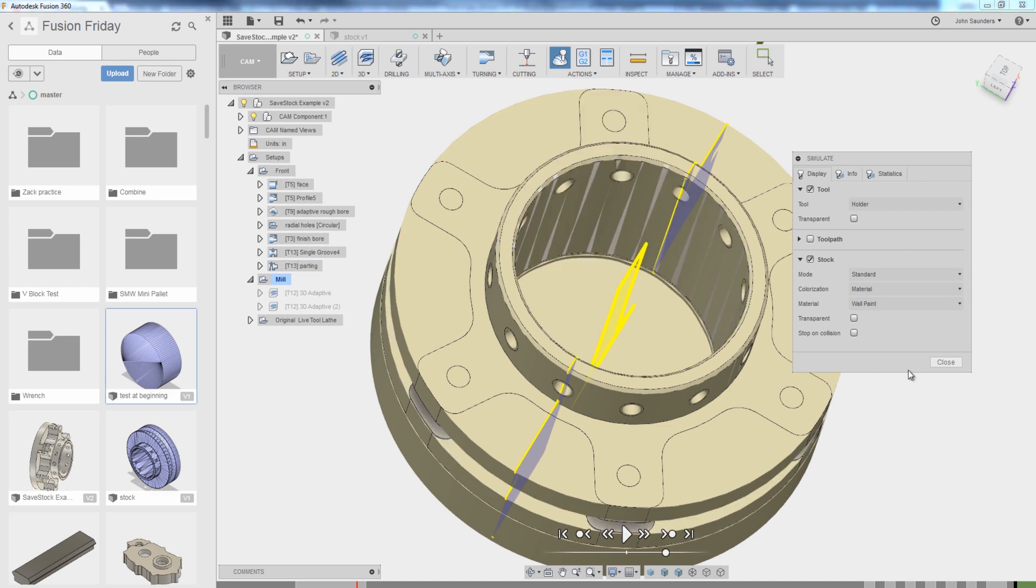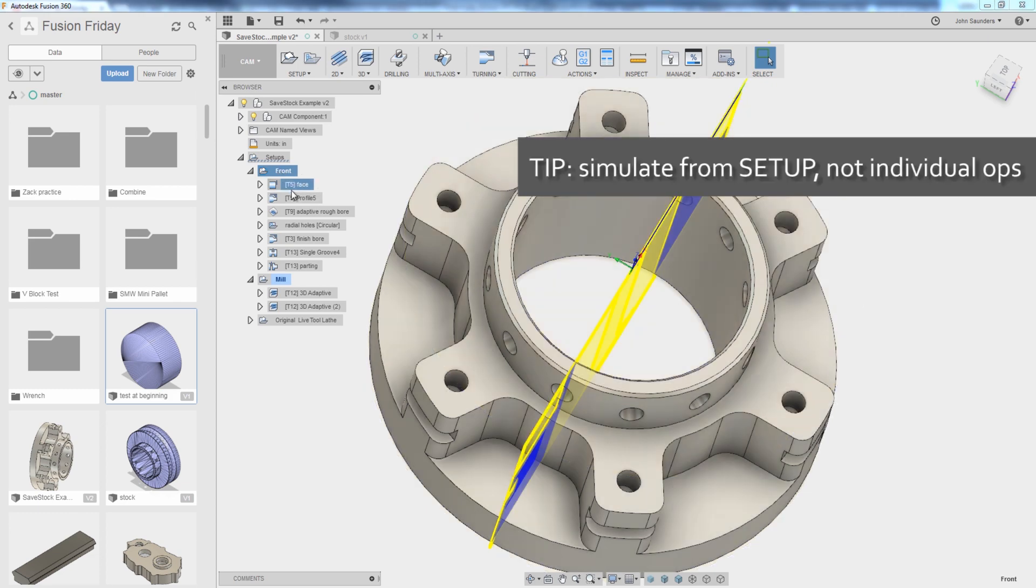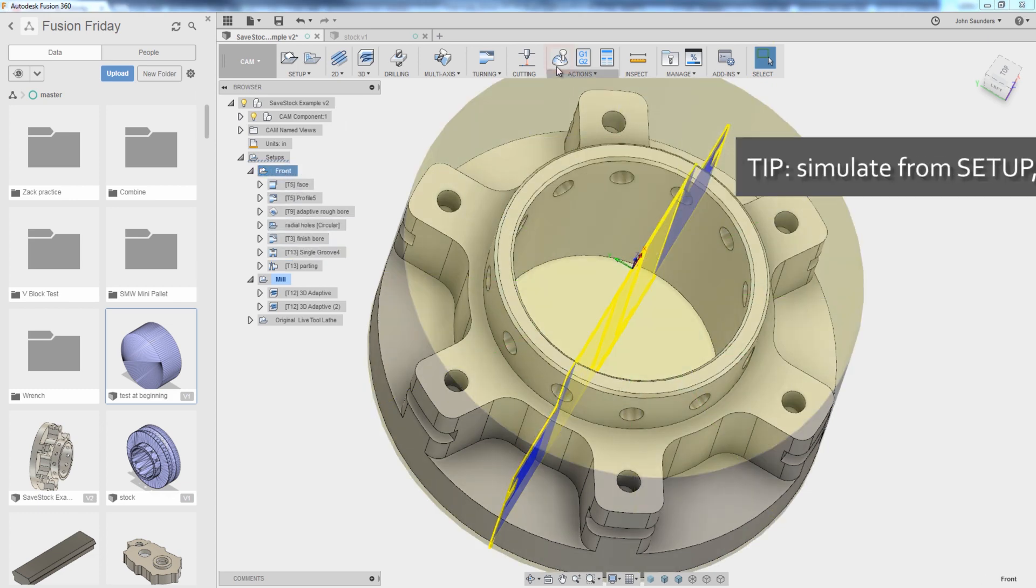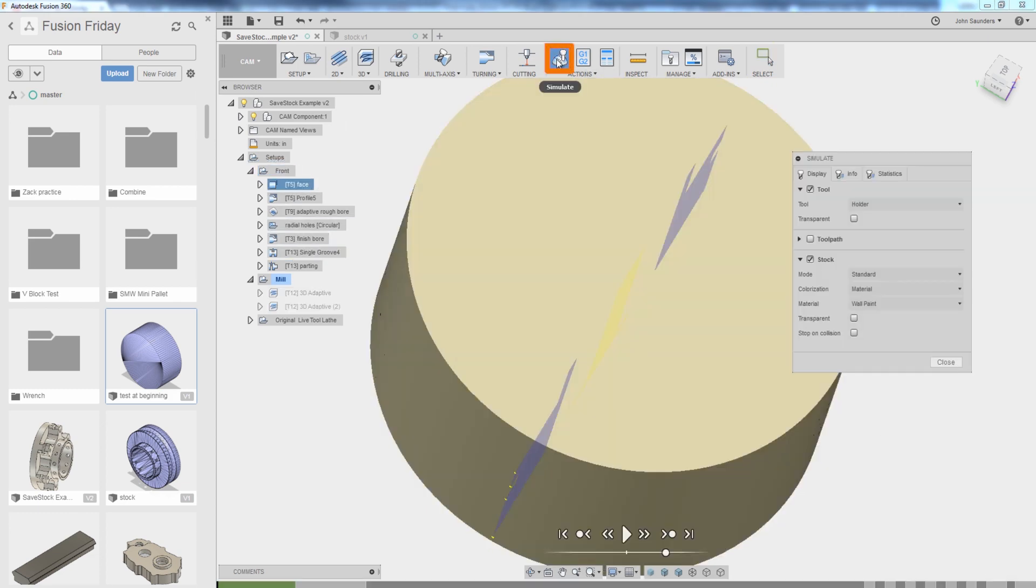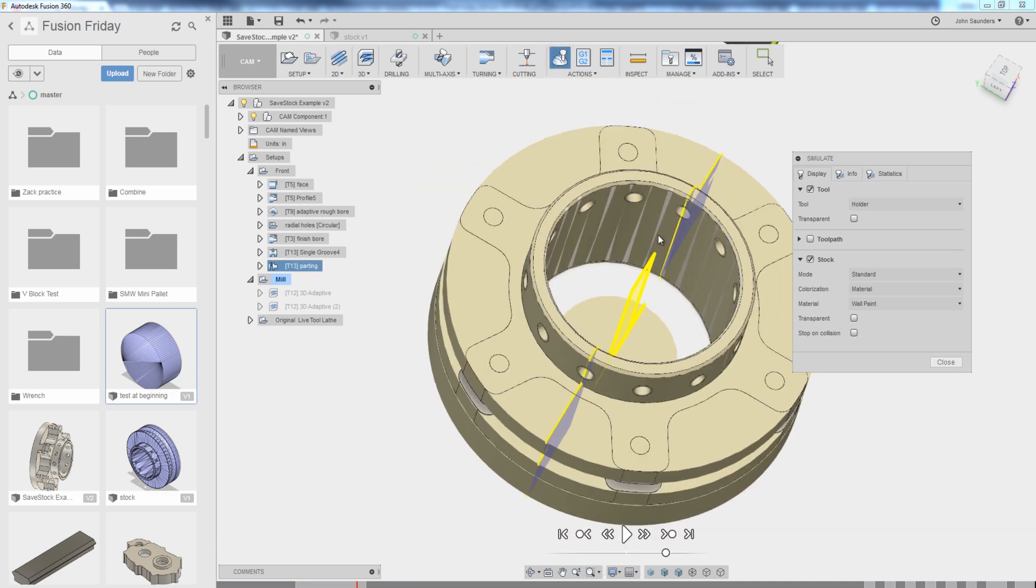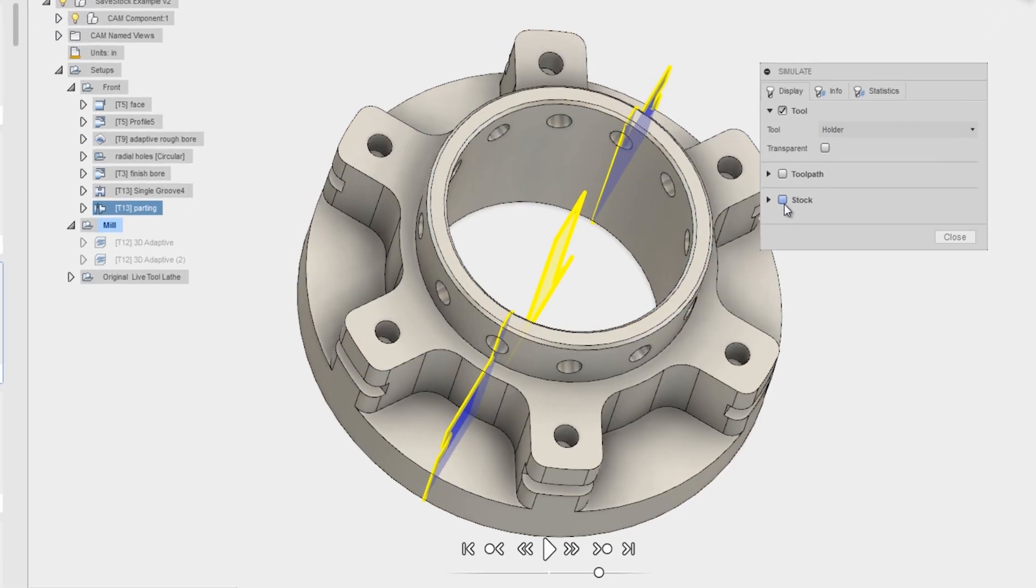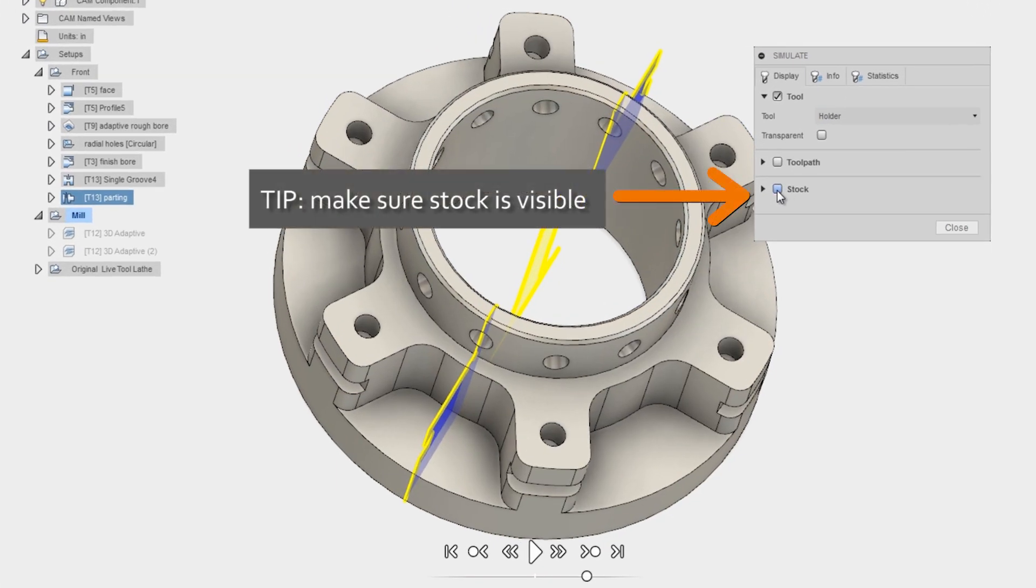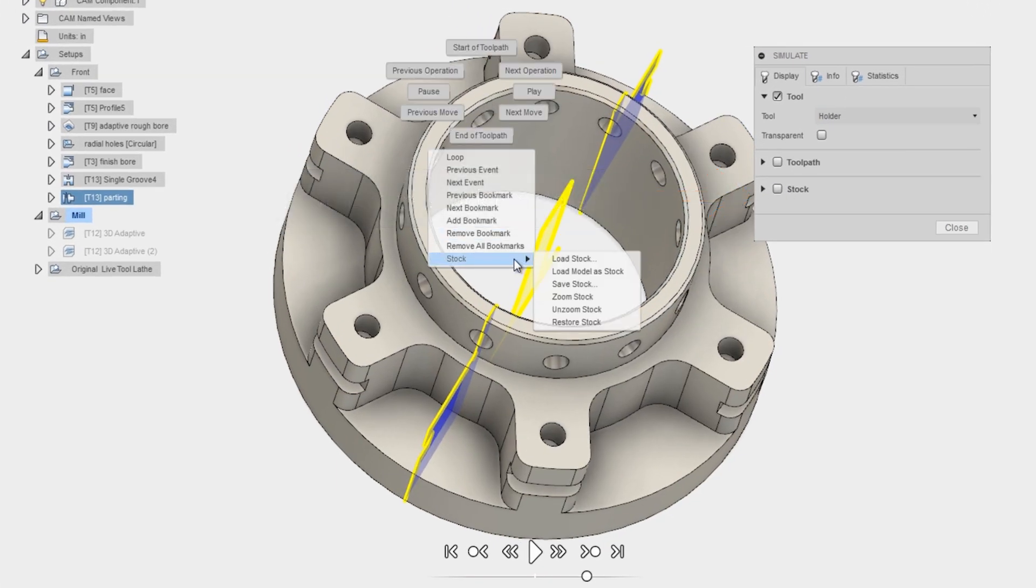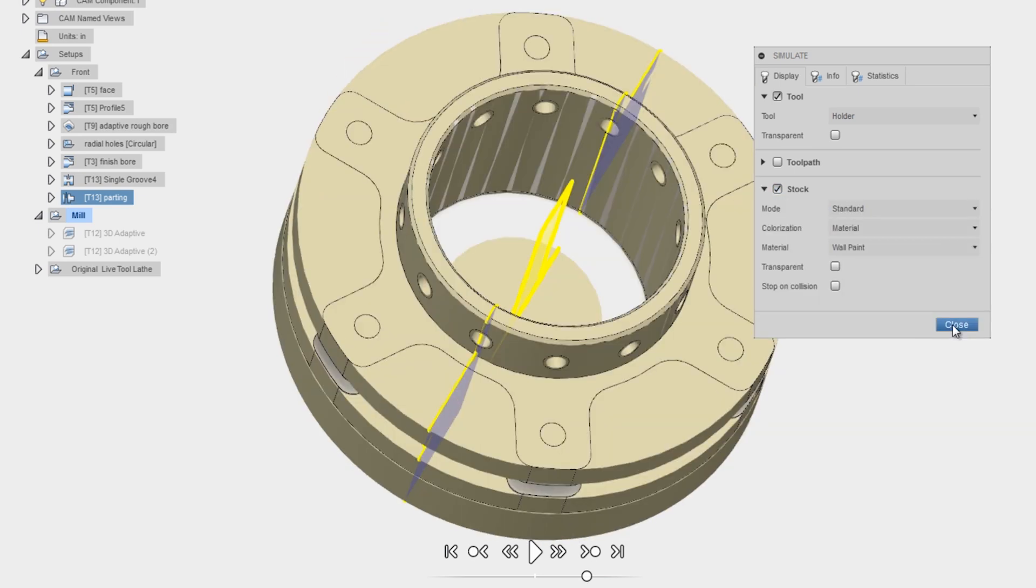So again, what I like to do, make sure you simulate from the setup and not from individual operations. Click simulate and click go to end of toolpath. That will simulate through everything. You also have to have the stock visible. If you don't have the stock visible and you go to choose save stock, nothing happens.